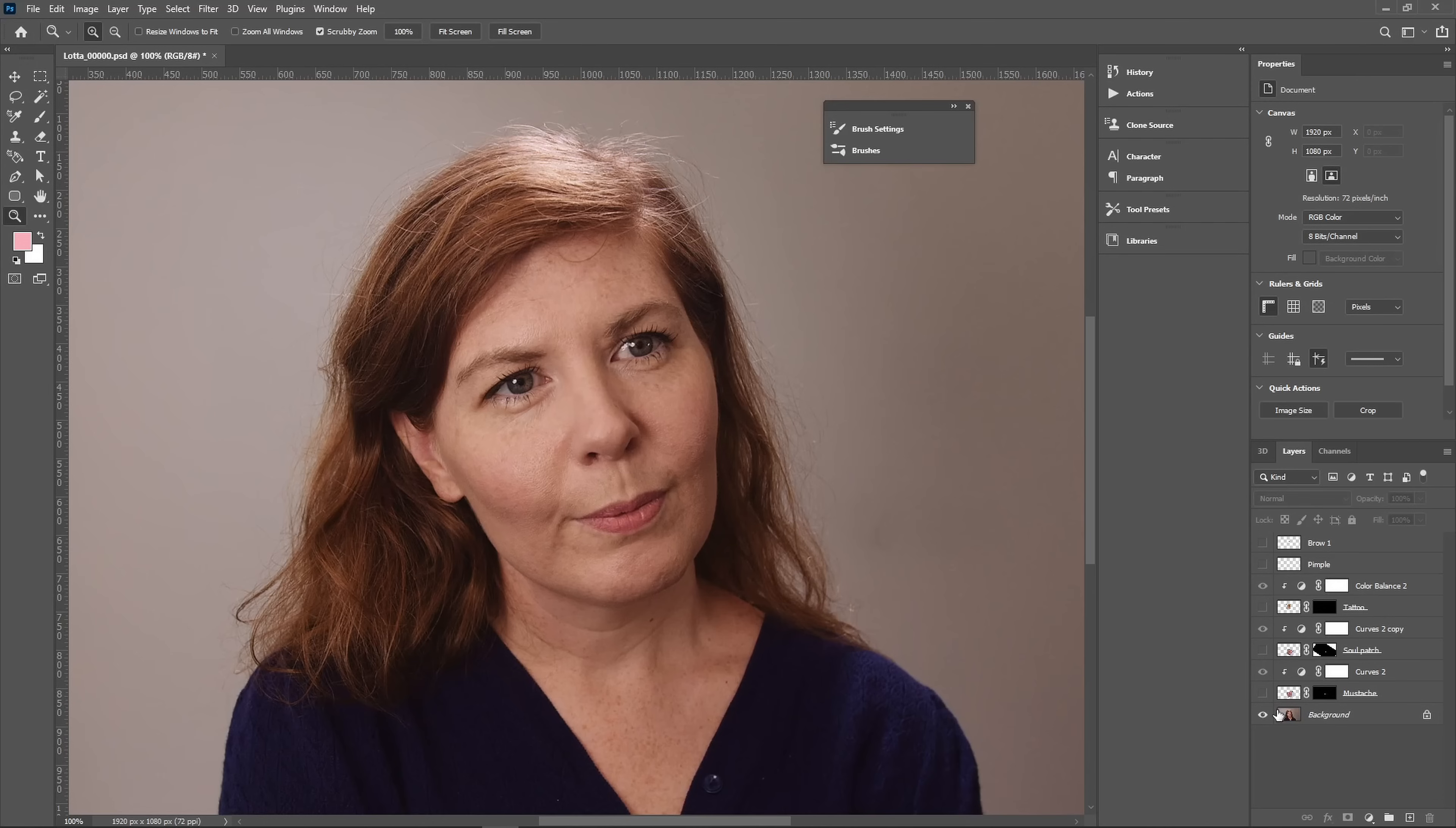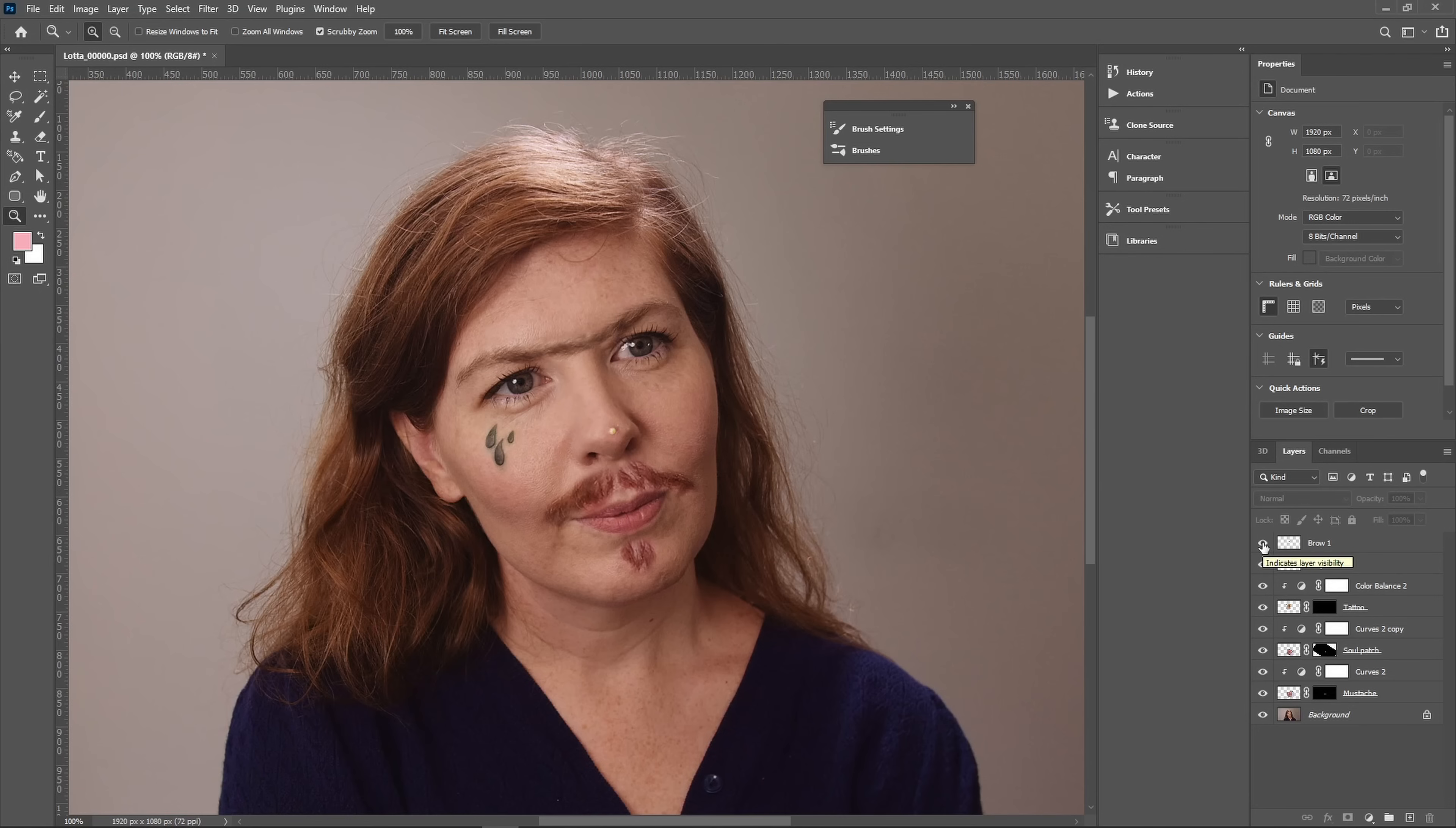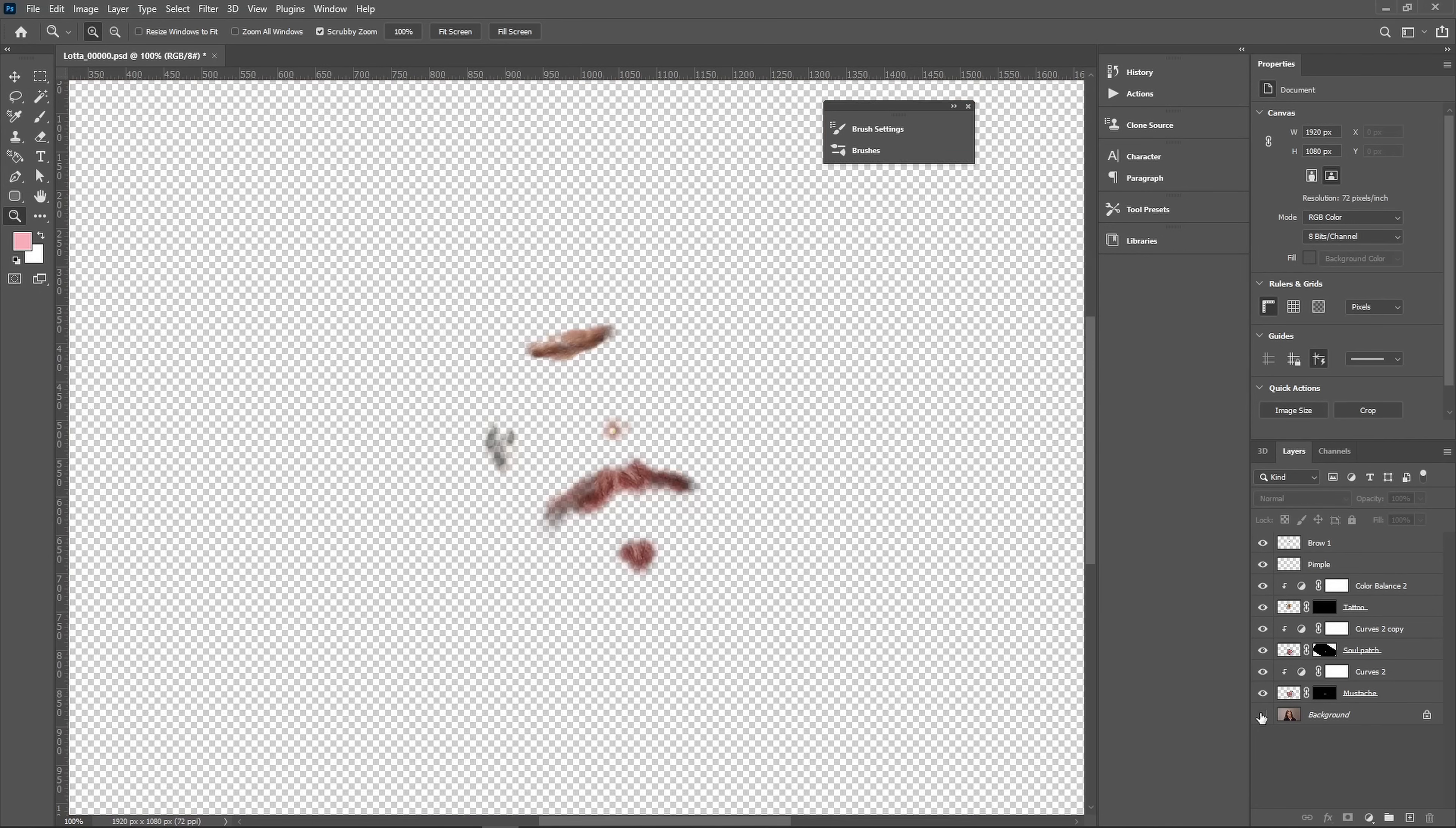Now we can open up the first frame in an image editor and we can add a mustache, a soul patch, a tattoo, a pimple, and why not connect the eyebrows. Turn off the background layer and export just the stuff we added with a transparent background.